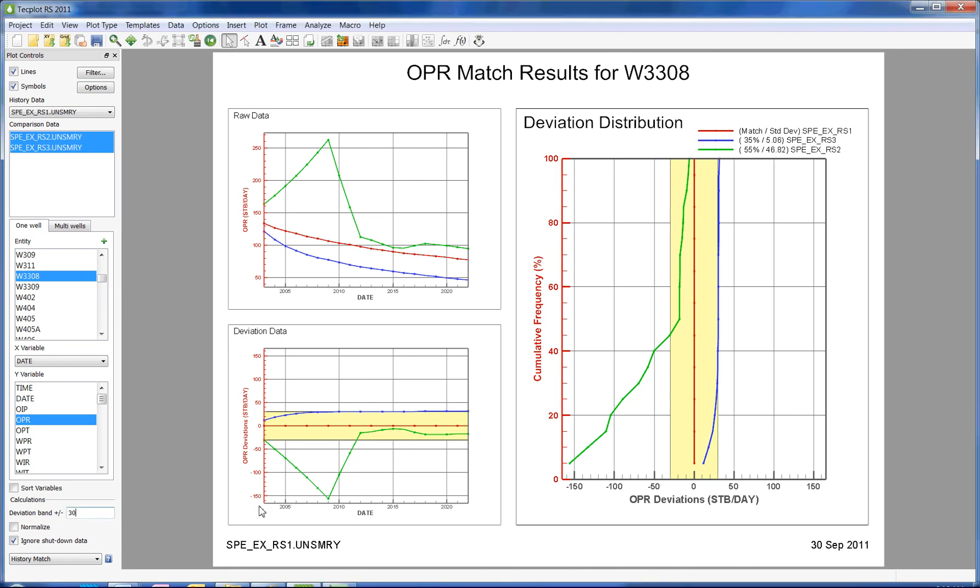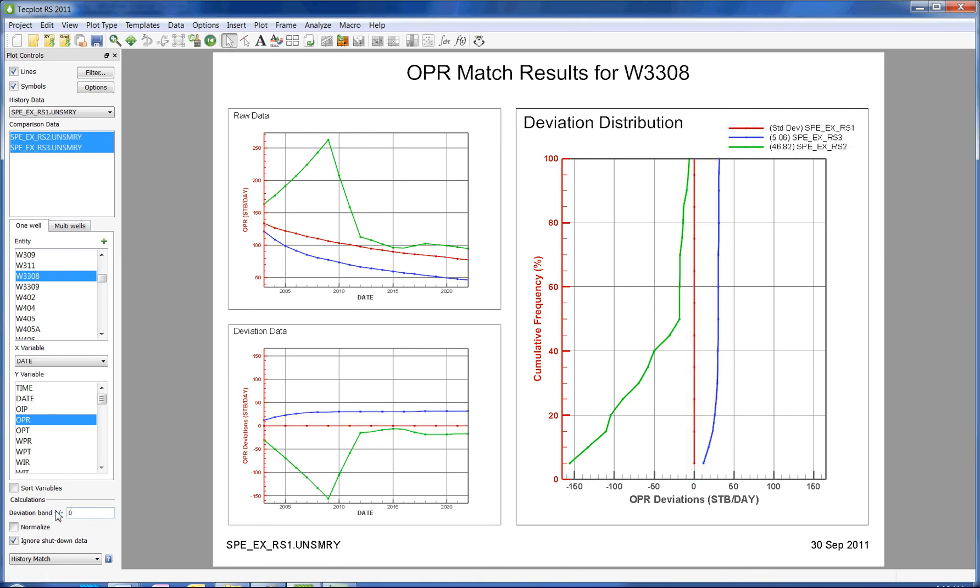To get rid of the deviation band, simply press zero in the box and press enter. You could also normalize the distribution.